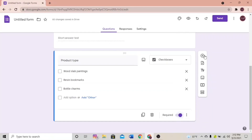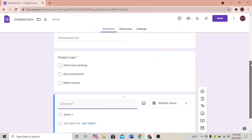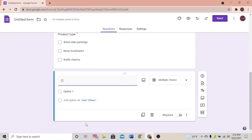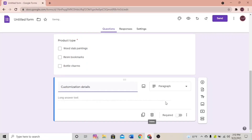Let's add another optional question — 'Customization Details'. This question is optional, so you can either make it required or just leave it. Select Paragraph as the answer type. The questions here depend on the business you do; for example, if you're doing a clothing business you'll need to add questions like sizes and measurements.